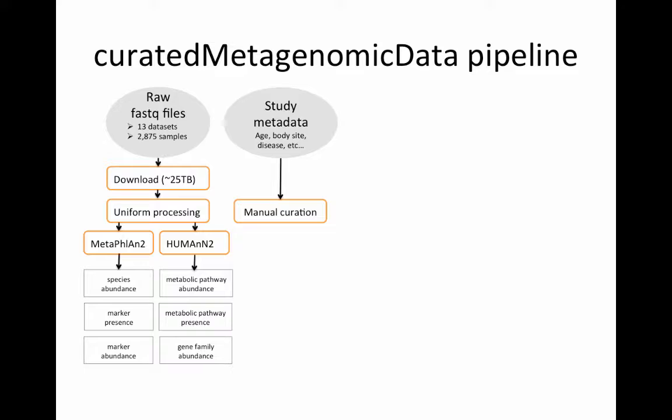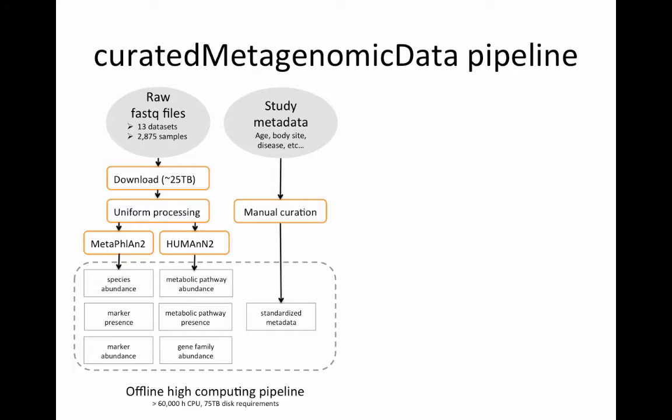On the study metadata side, we manually curated things like age, body site, disease status for all of the datasets so that you have standardized metadata across all of these datasets.